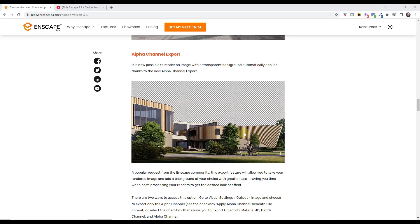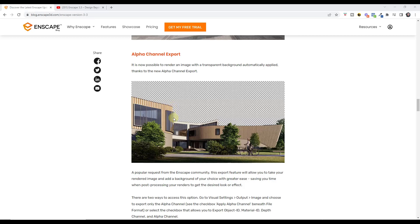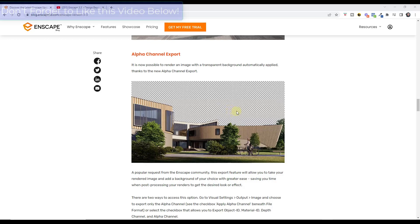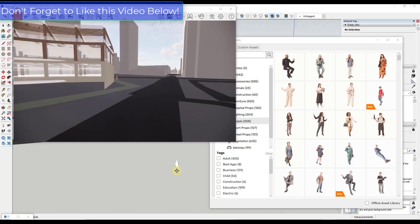If you do any kind of post-processing in Photoshop, they've added the alpha channel export. So you can export these with the automatically applied background filter on this so that you can add your own skies and other things like that in the background. If you do any kind of post-processing, this is going to be a huge time saver because it kind of sets that up automatically and then you can just drop your sky images or background images in your photo editor.